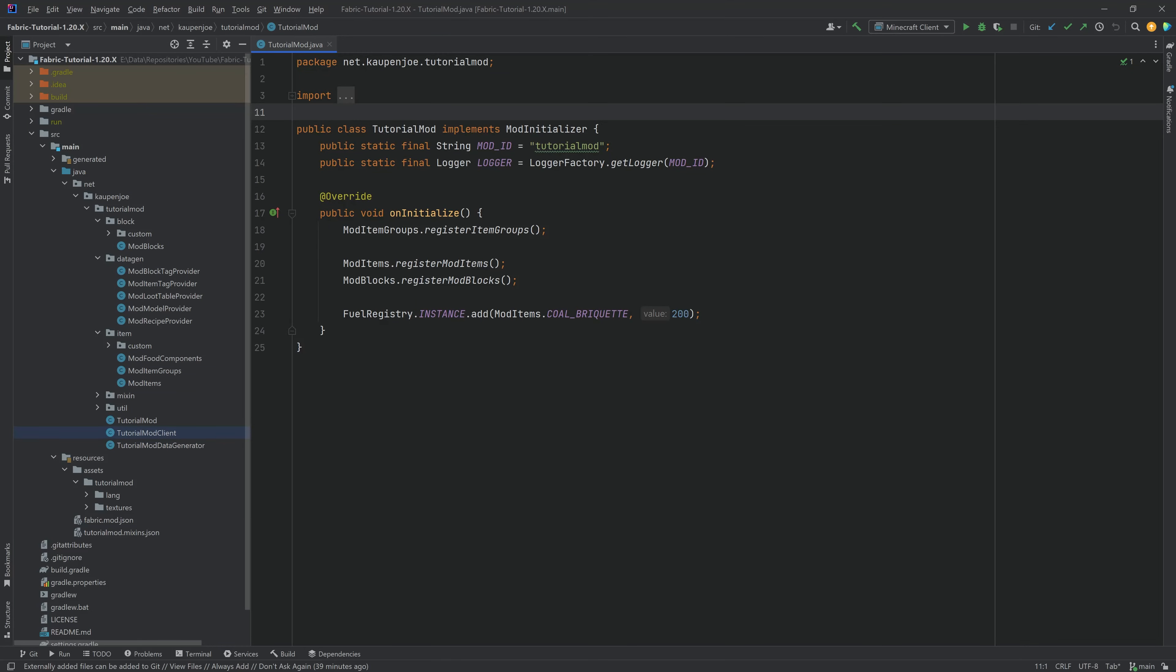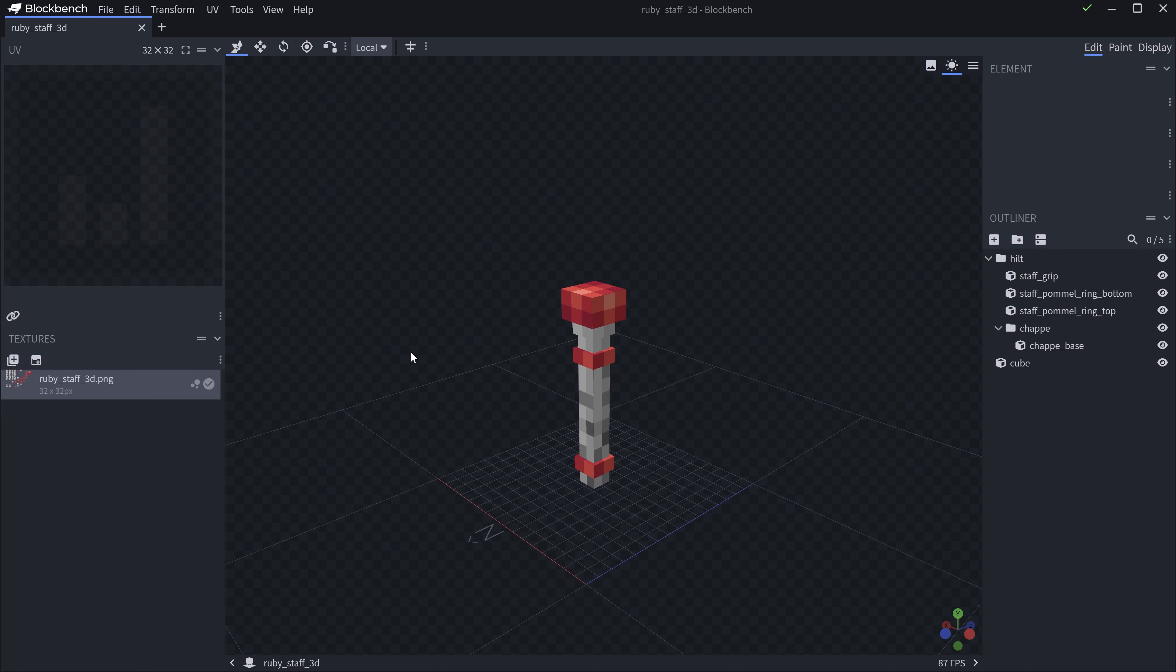Right, we're back, and in this tutorial we're going to be adding exactly that, and that is a 3D item model for your texture. However, instead of in the inventory, it's going to remain a 2D texture. Very interesting indeed. Basically the same thing that the Spyglass has, and for this, of course, we need a 3D model.